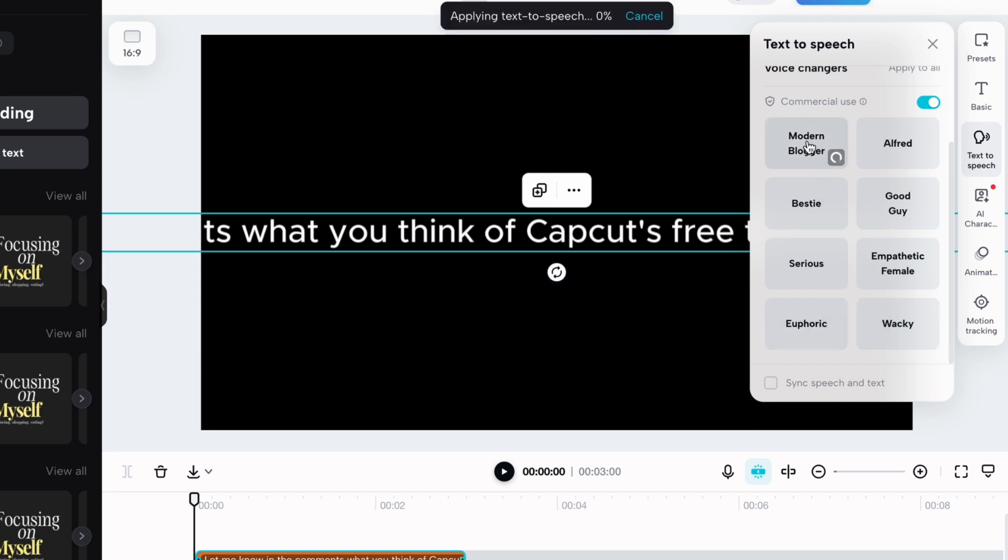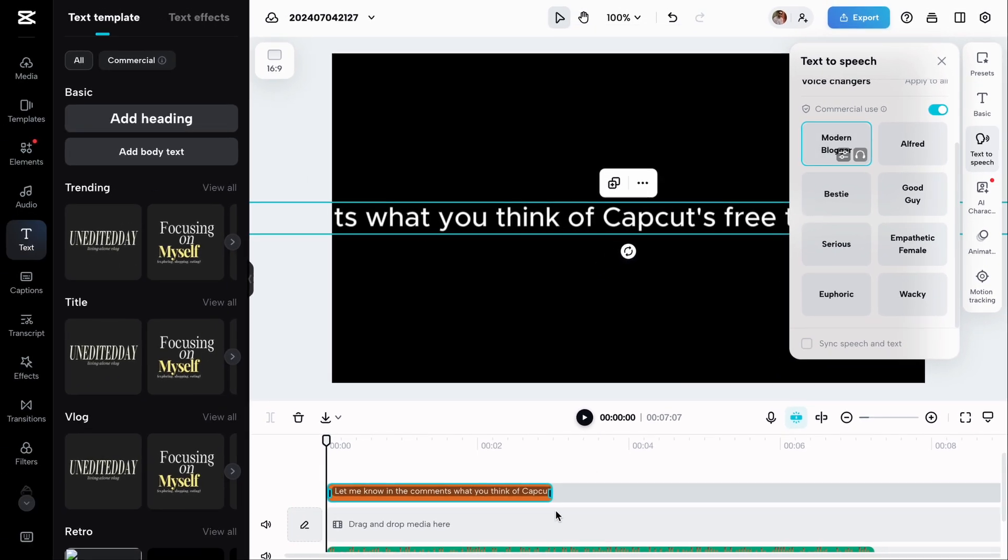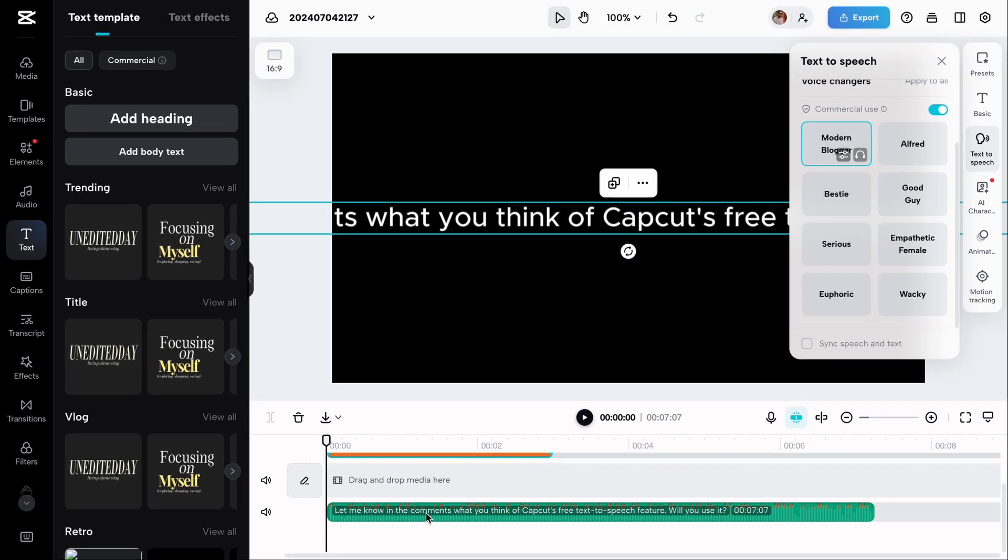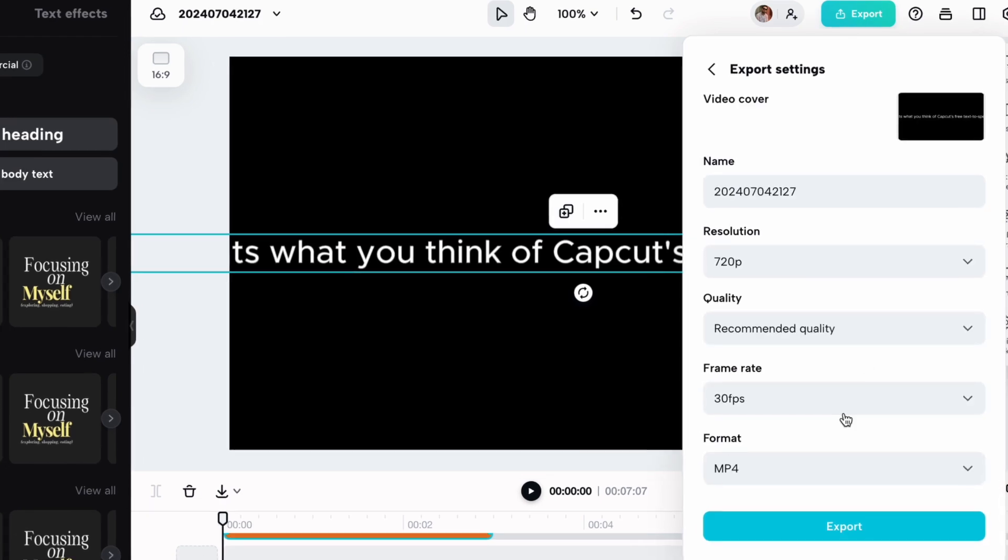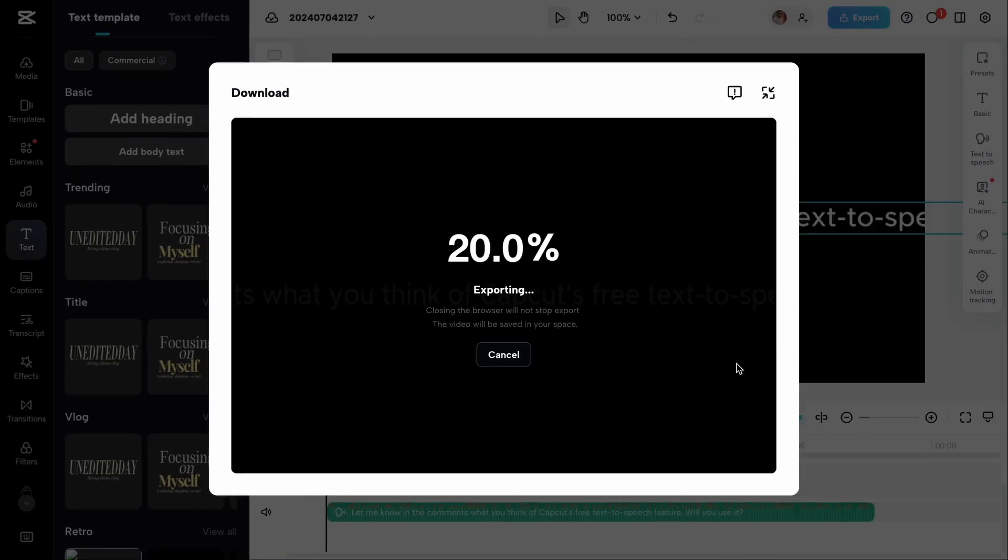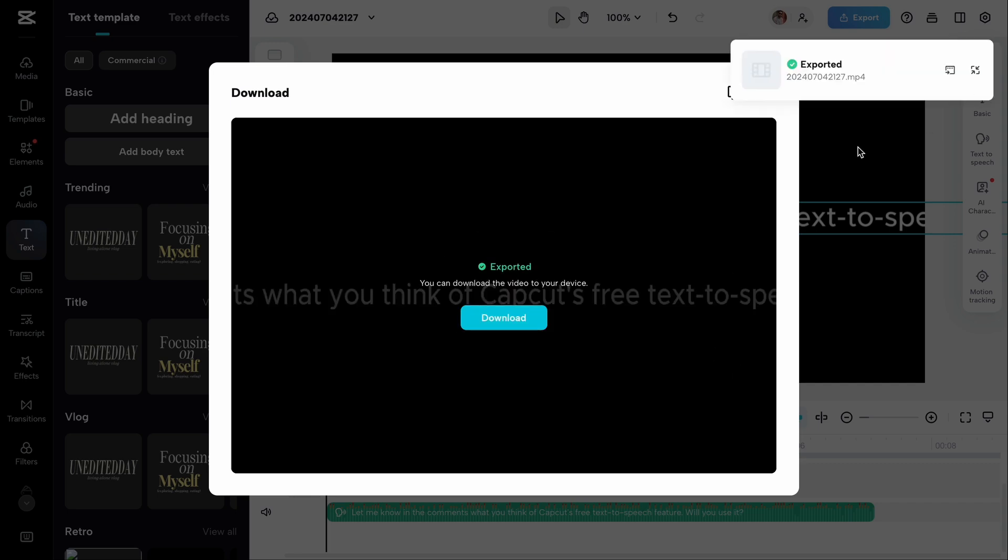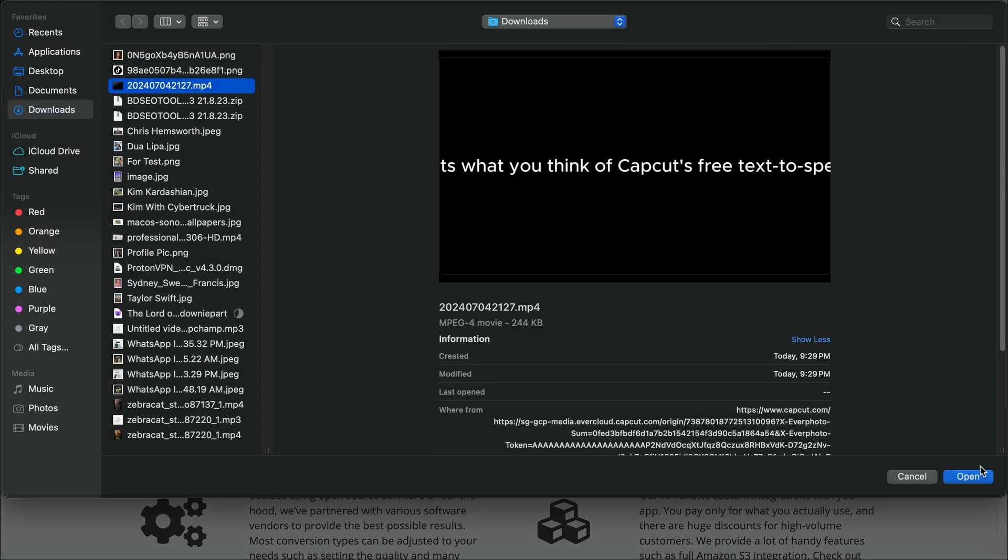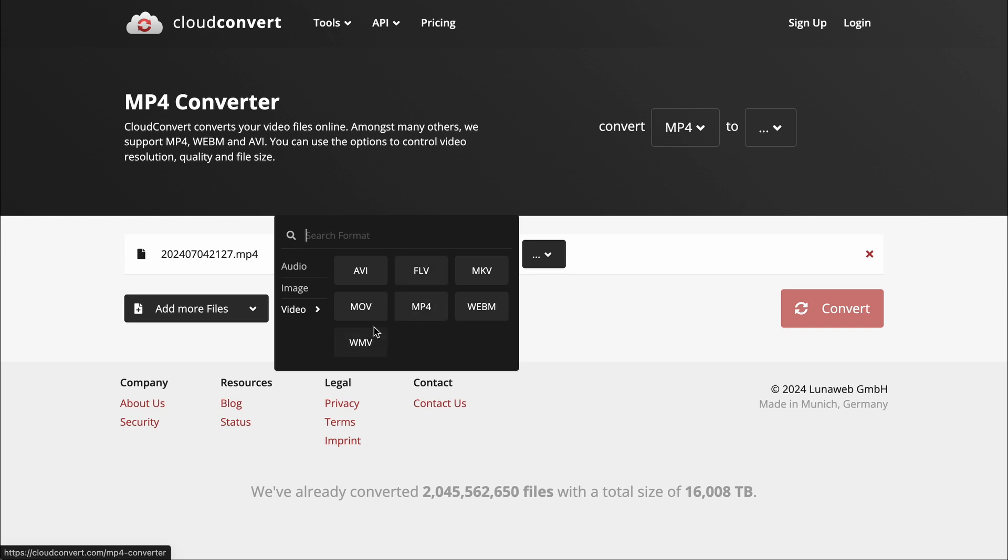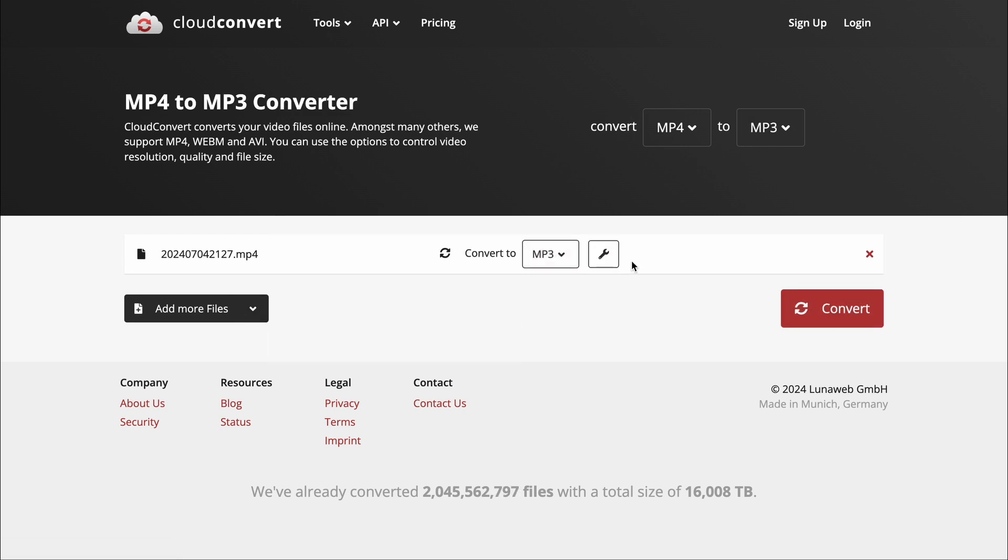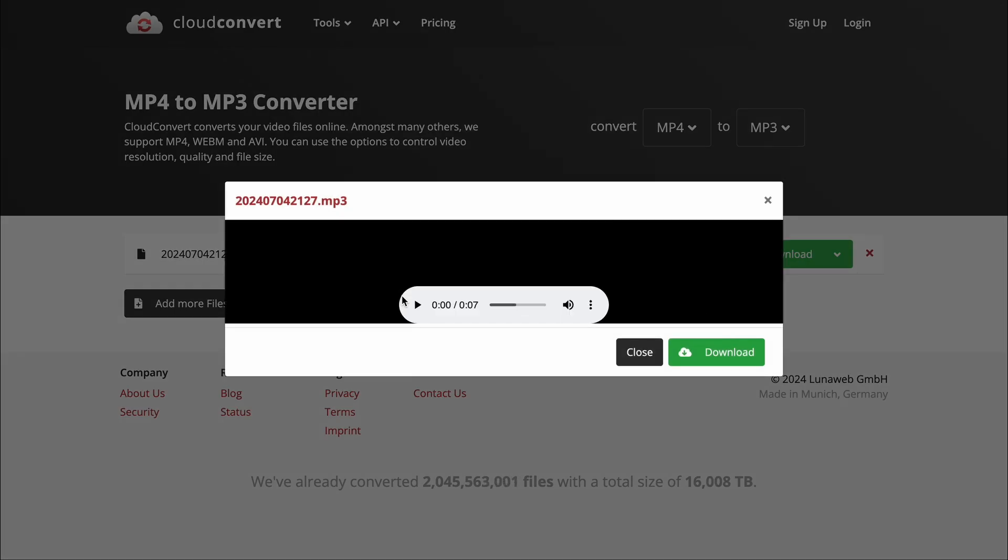When you select a voice, your text will be converted to speech and automatically added to the timeline. Let me know in the comments. Now export it as an MP4 file. Let me know in the comments what you think of CapCut's free text-to-speech feature. Will you use it?